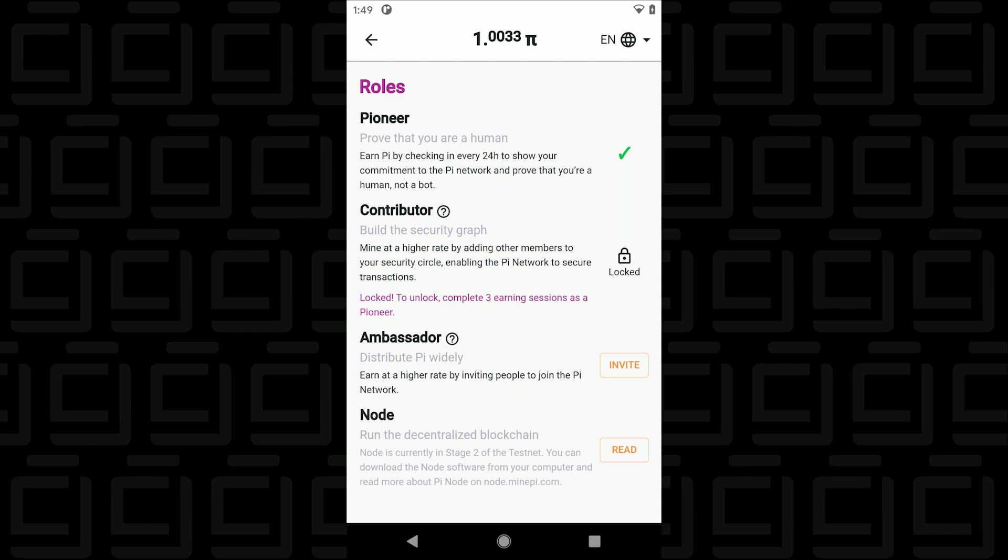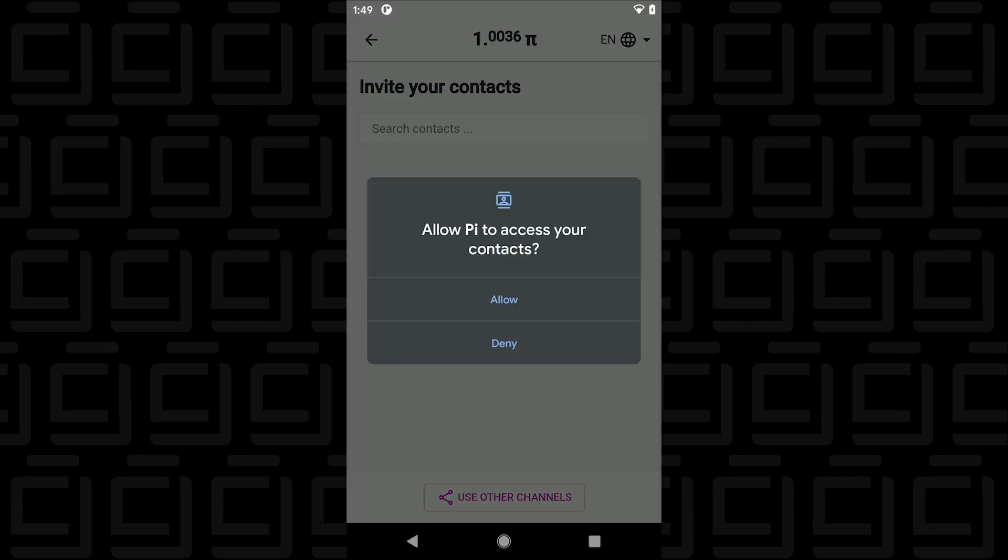The prompts that you need to authenticate every 24 hours will automatically come up in your phone notifications. So you can look out for that and the more you authenticate the more you sign in the more Pi Coins you receive.